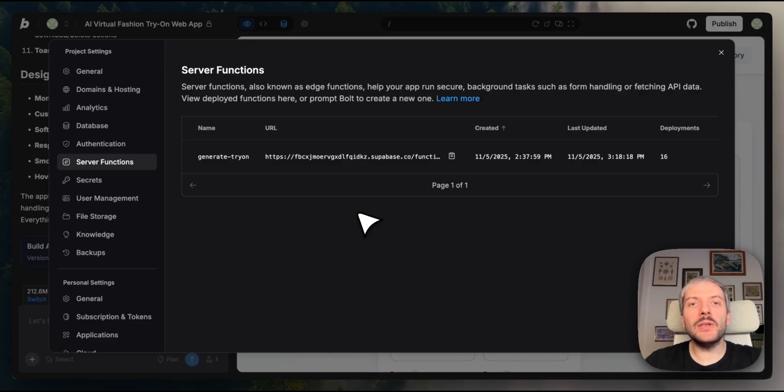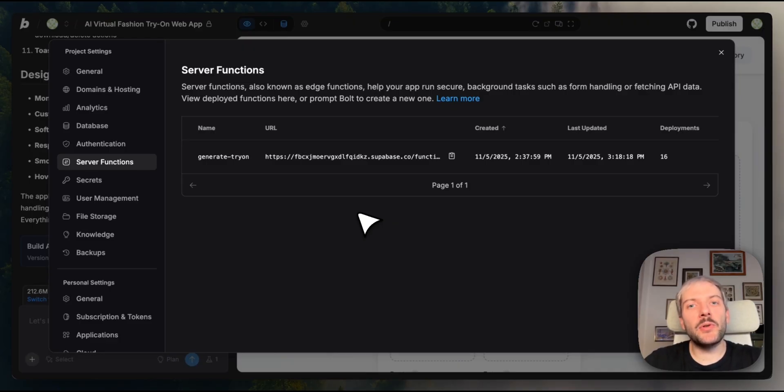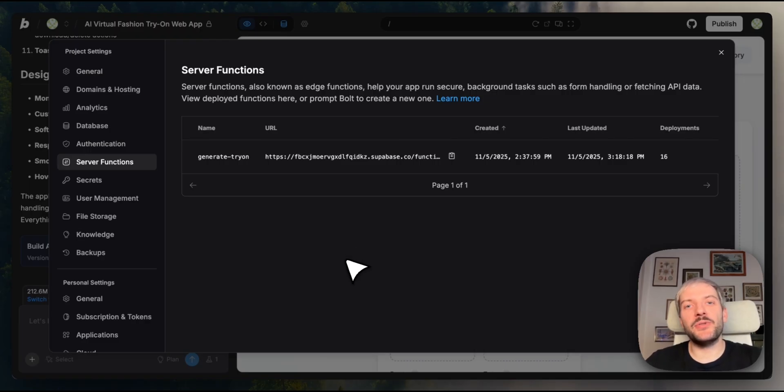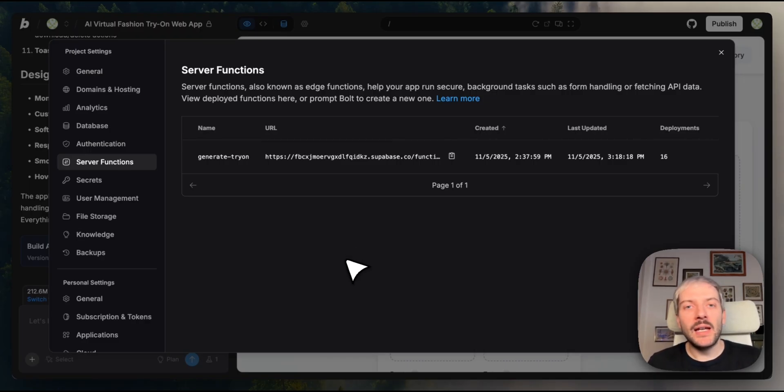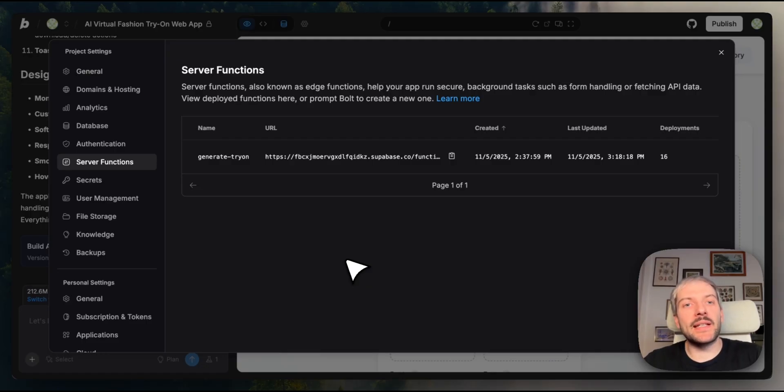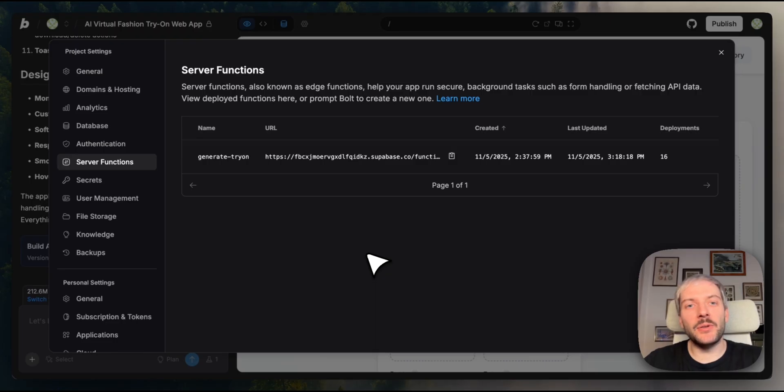Here's the thing. Bolt automatically created something called a server function for us, but you don't need to worry about what it is or exactly how it works. The beauty of Bolt is that you just describe what you want to achieve in natural language, and Bolt finds the most effective and secure way to get it done. When your request involves API keys or sensitive information, Bolt often creates a server function automatically because it's the best and the safest approach. You don't need to know the technical details. Bolt handles that for you.